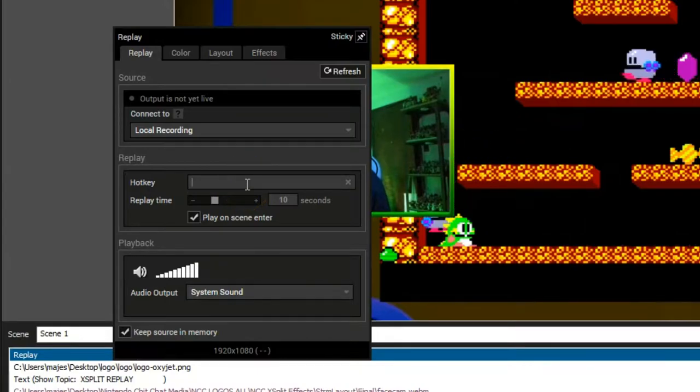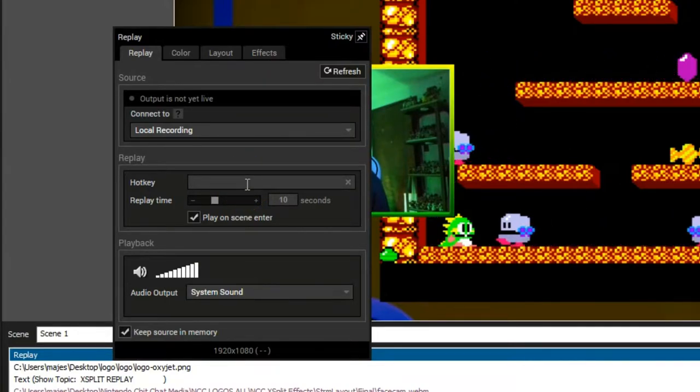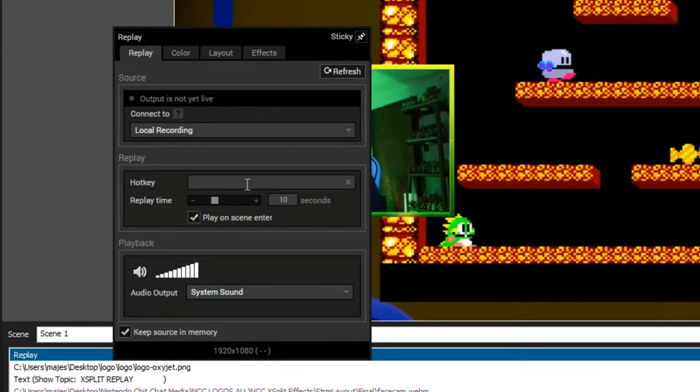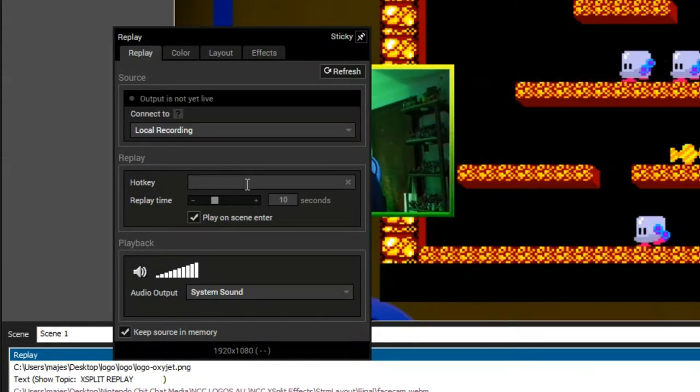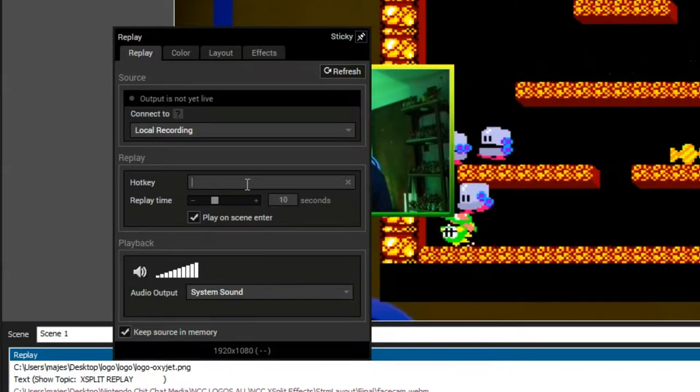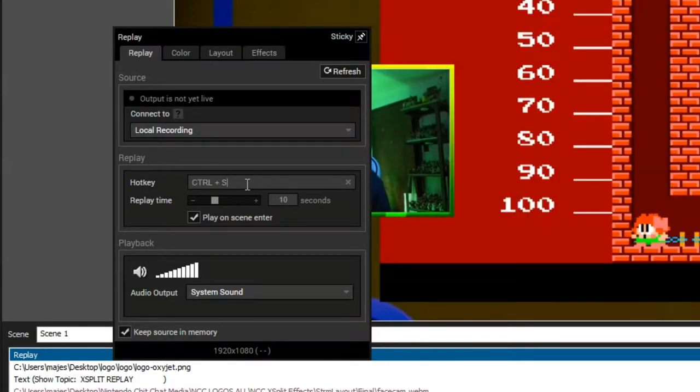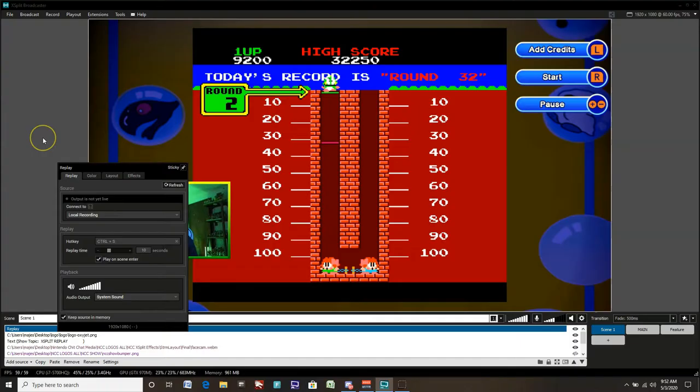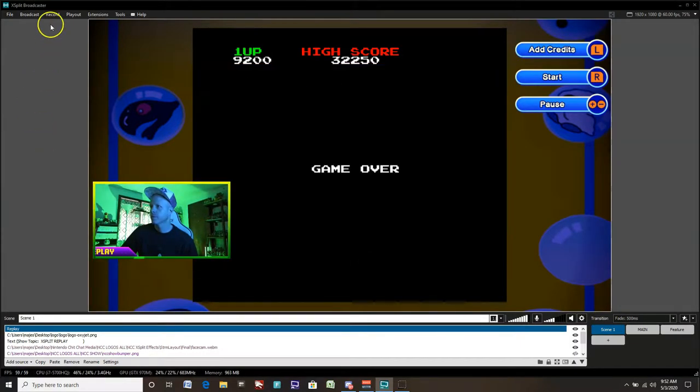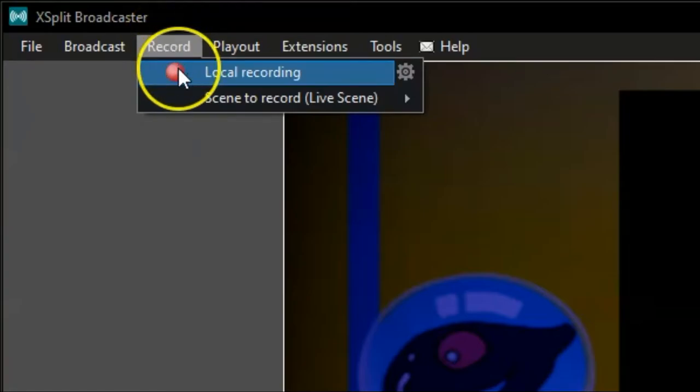Alright. So we're going to assign a hotkey to access our replay while we're recording or live streaming. We'll choose control S today, but you can choose whatever hotkey is available to you. That way, when you select the hotkey, it goes right to the replay. We'll start our recording here.